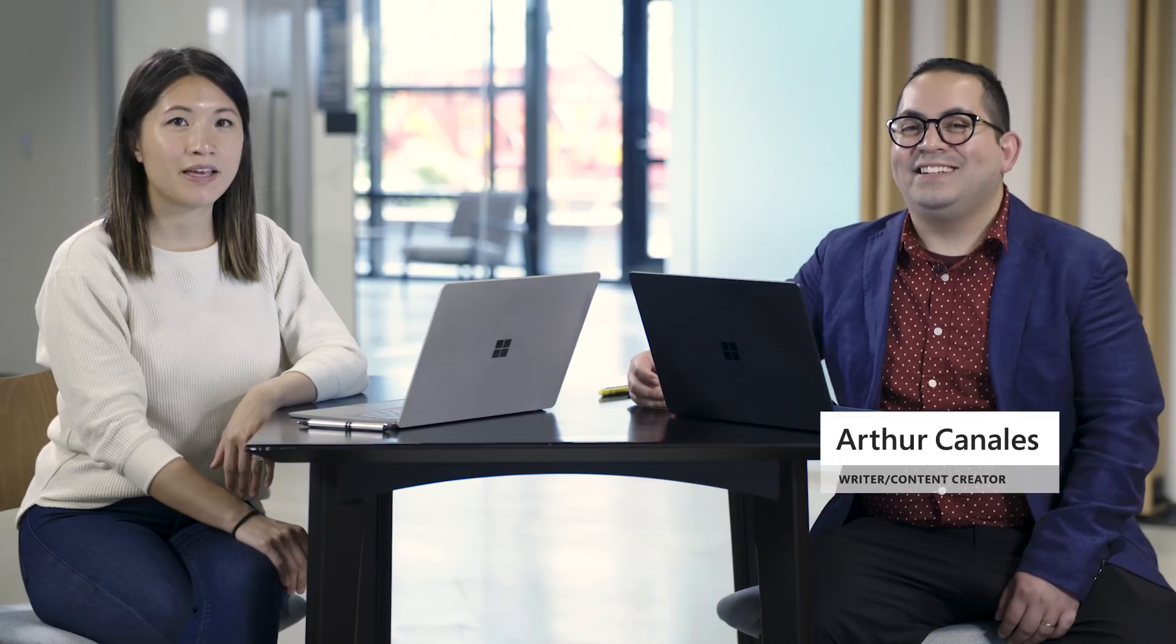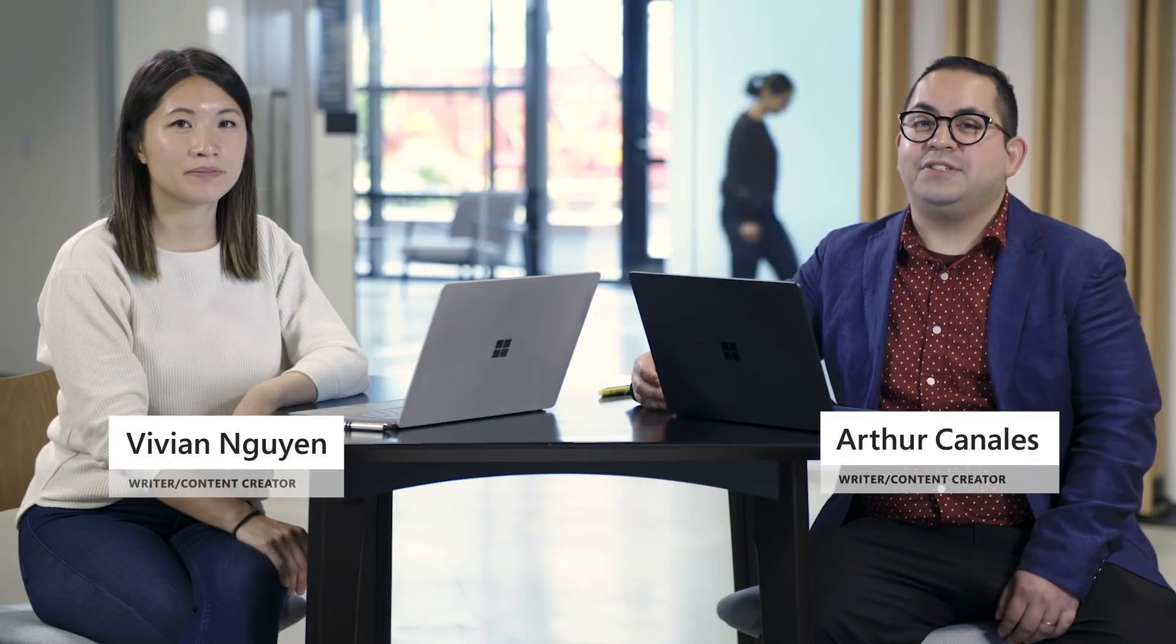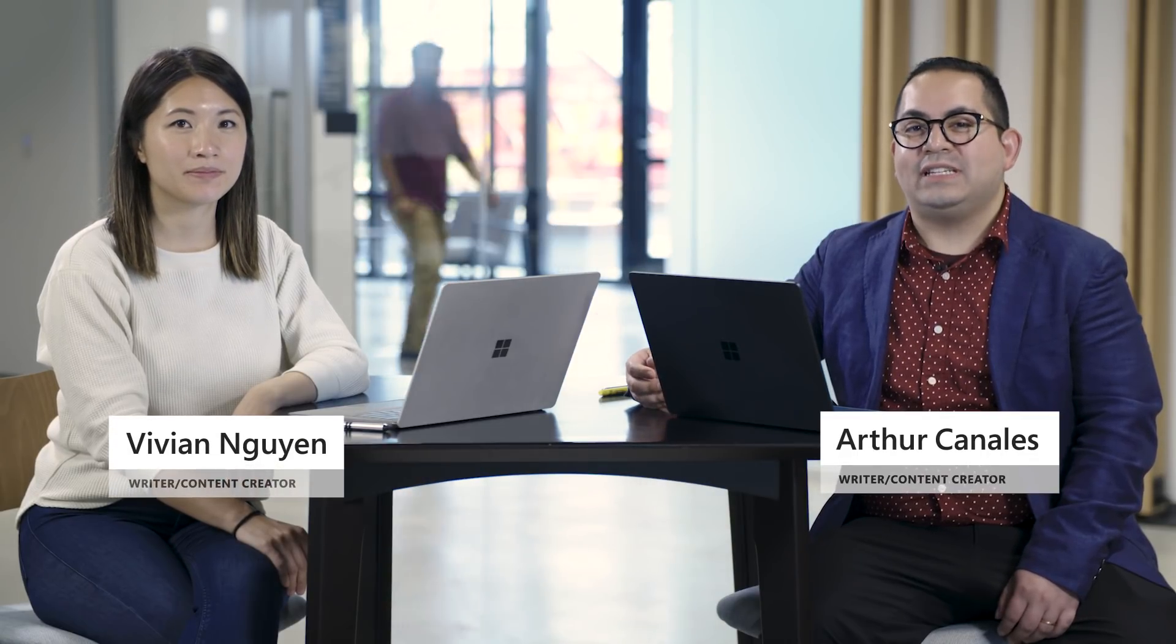Hi I'm Arthur and I'm Vivian and we're content creators and writers for Microsoft 365 and today we're going to talk about what's new in June.